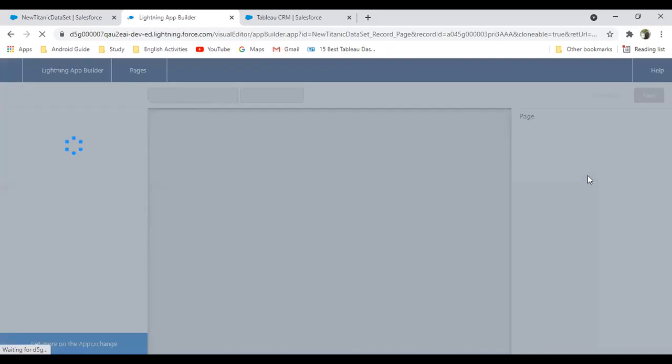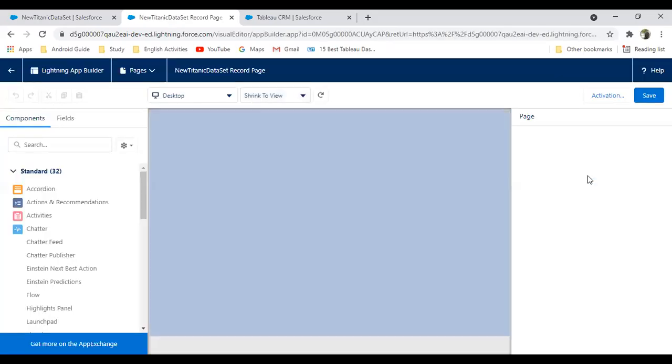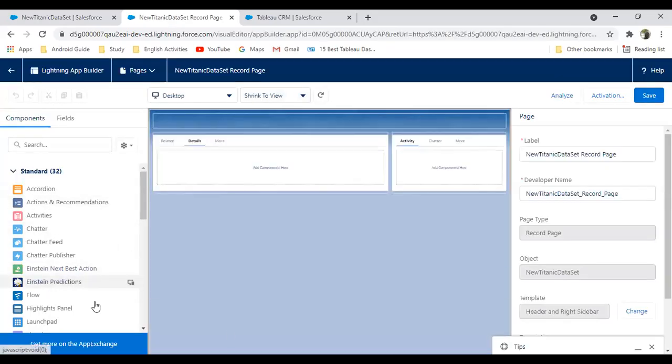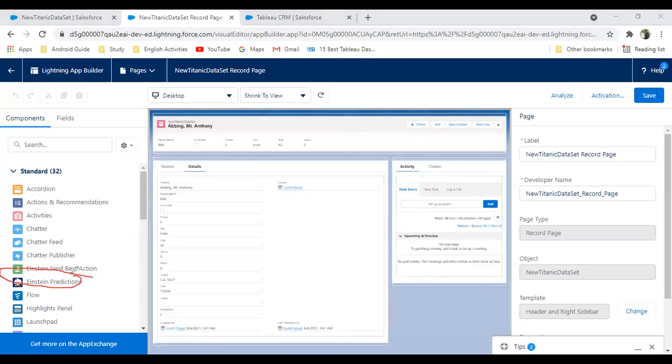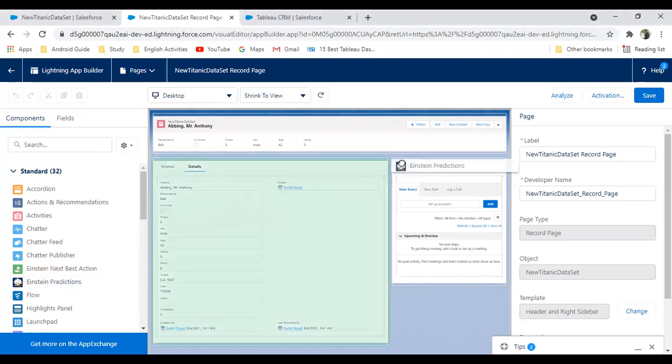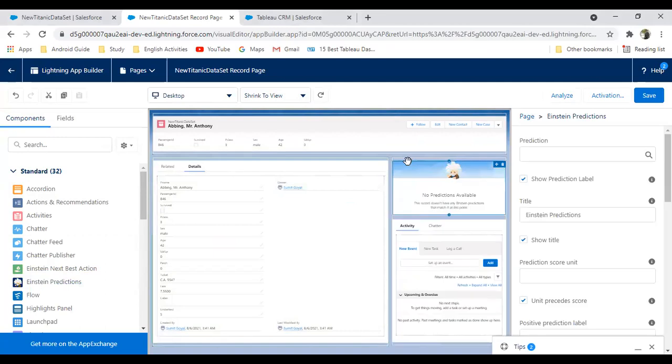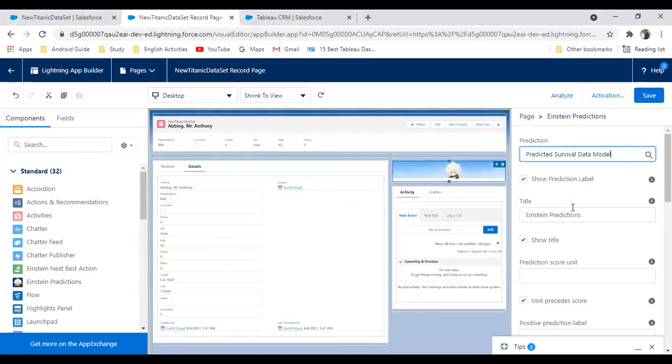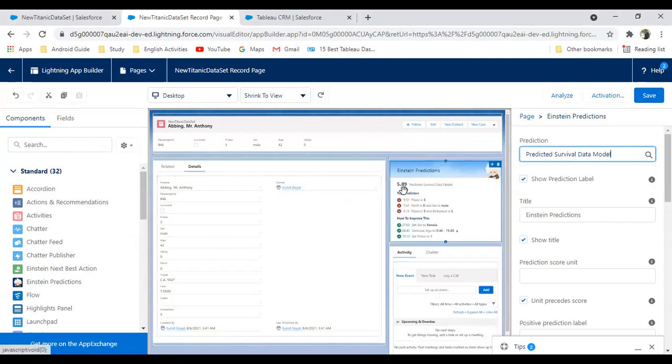Once the page opens in edit mode, you can see there is an Einstein prediction object. We have to move this Einstein prediction from here to here and then map it with our prediction. I will just drag and drop this Einstein prediction on a blank page. That's the prediction—Prediction Survival Data Model we created. And you can see, it gets the prediction. It starts giving the prediction value.